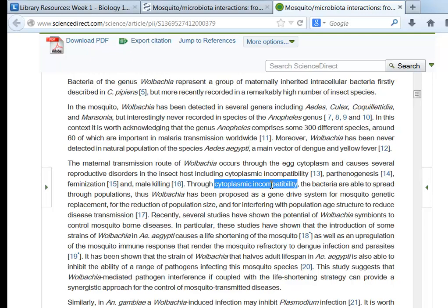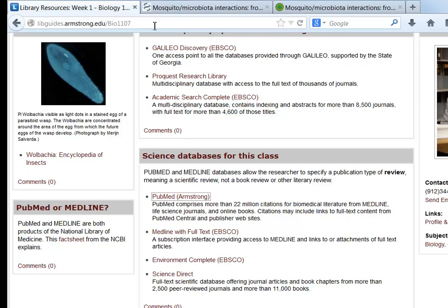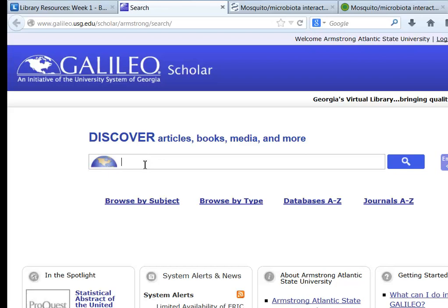Here, I am copying the term 'cytoplasmic incompatibility.' In another browser window, I can go back to the course guide and open Galileo again. Pasting in the term I copied and ANDing it with Wolbachia gets me started on a usable search. Using the quotation marks around the phrase instructs the database to look for the entire phrase 'cytoplasmic incompatibility,' not just the individual words. This is when Galileo is really helpful.